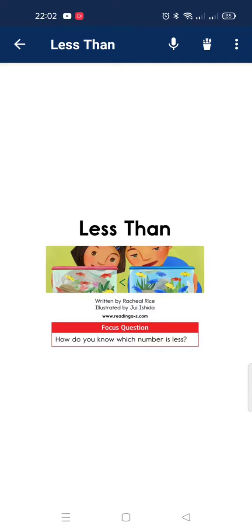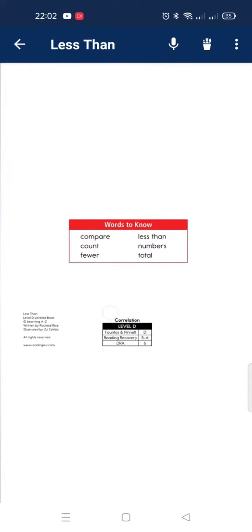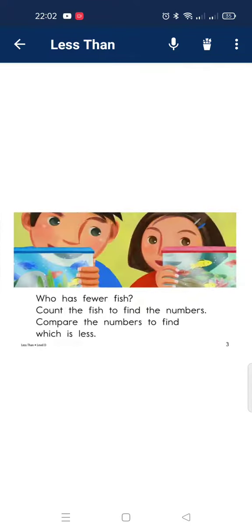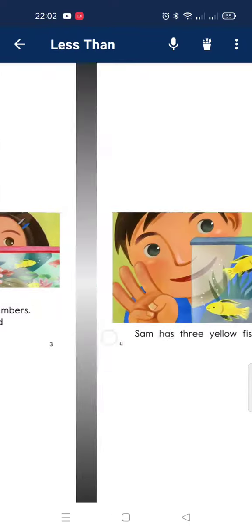How do you know which number is less? Who has fewer fish? Count the fish to find the numbers. Compare the numbers to find which number is less.